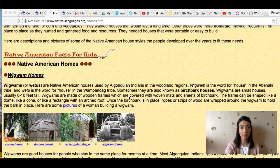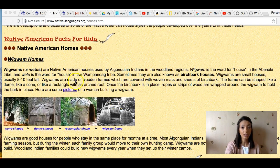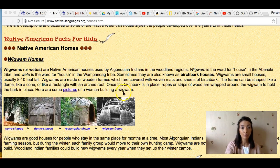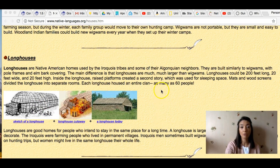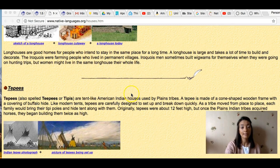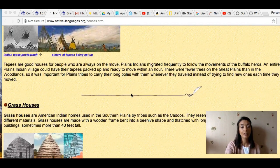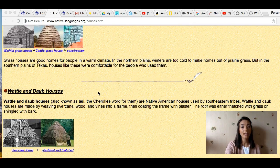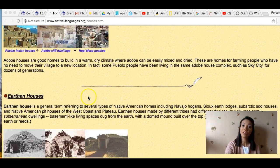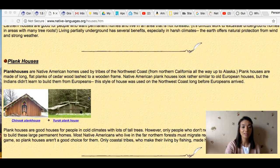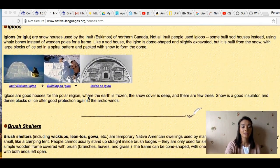Your job is going to be going through the facts and looking at the different structures. For example, wigwam homes — reading the information there — and the same thing with long houses, teepees, grass houses, wattle and daub houses, chickees, adobe houses, earthen houses, plank houses, igloos, and brush shelters.